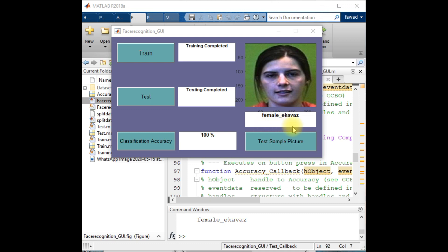There can be some wrong classification if the number of images that I have used in the dataset folder, if there were some major variations within the images. Like I am going to train the model with a set of images which are more different from the test data, then there can be some misclassification.